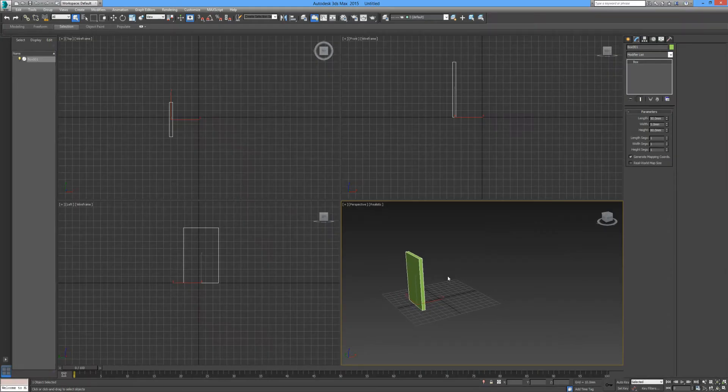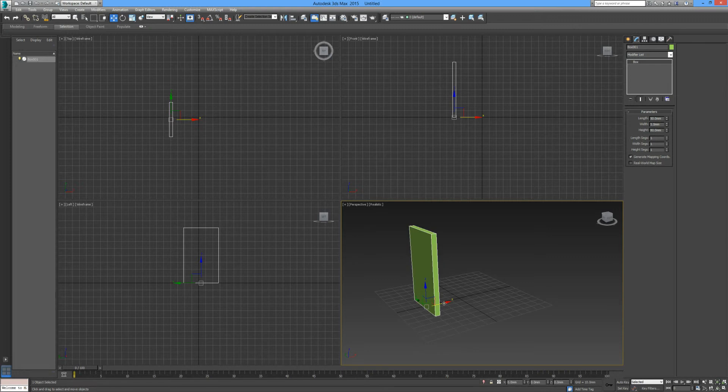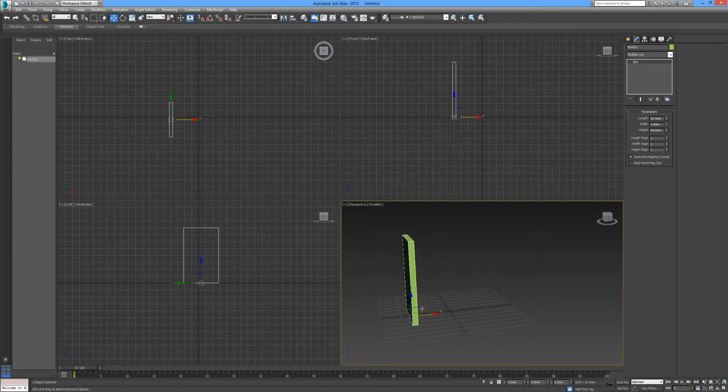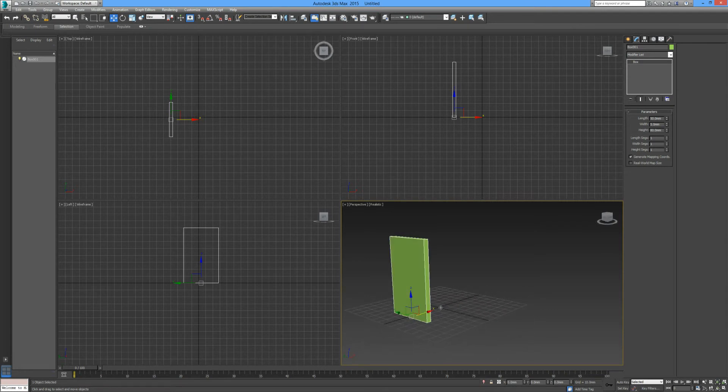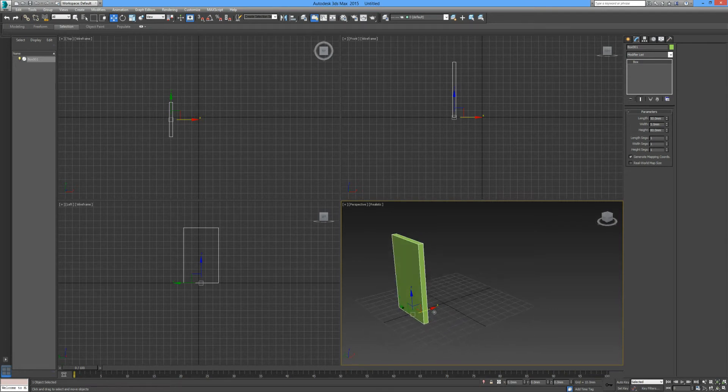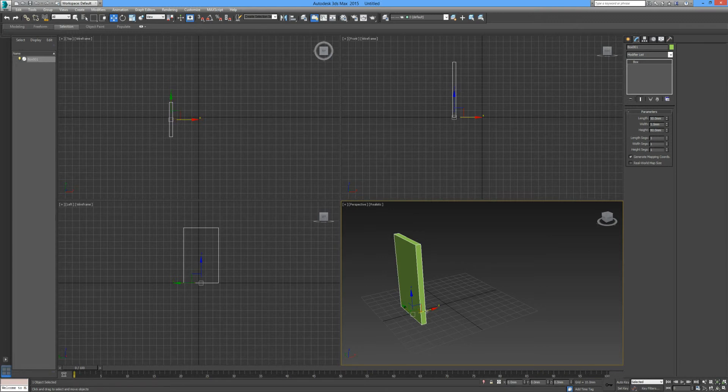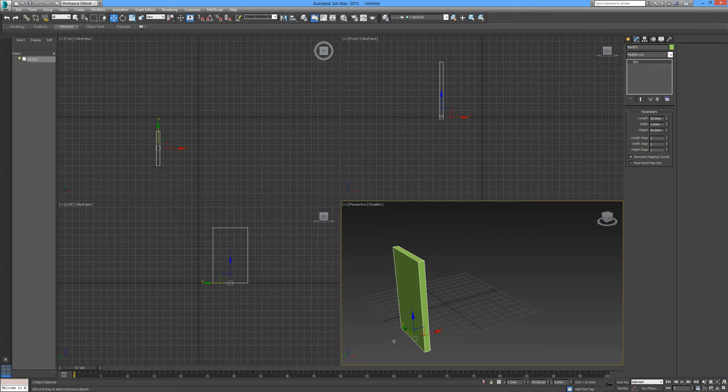I'm going to go through a quick, very useful little tool here which is cloning a particular object, which is very simple and very handy. Here we have our rectangular shape, and as we discussed in our previous tutorial, we can move these by selecting a particular axis.